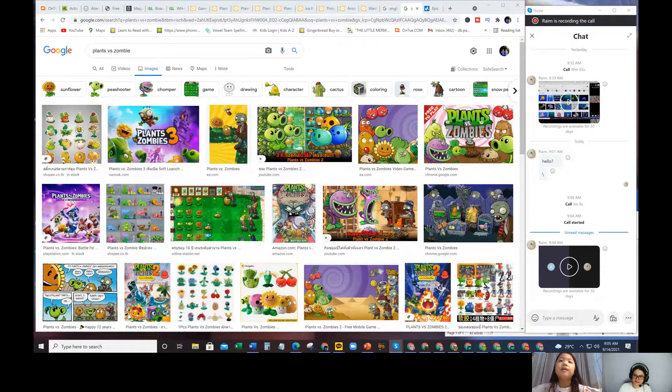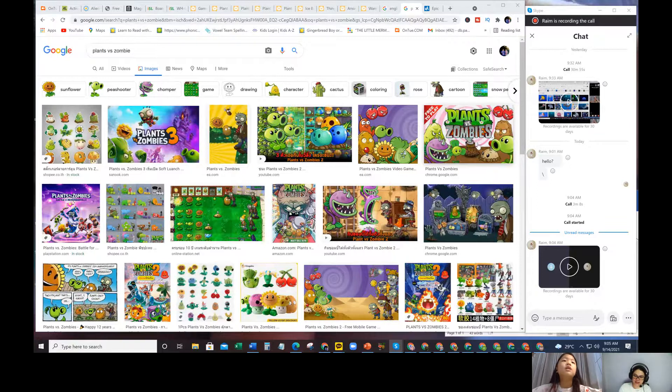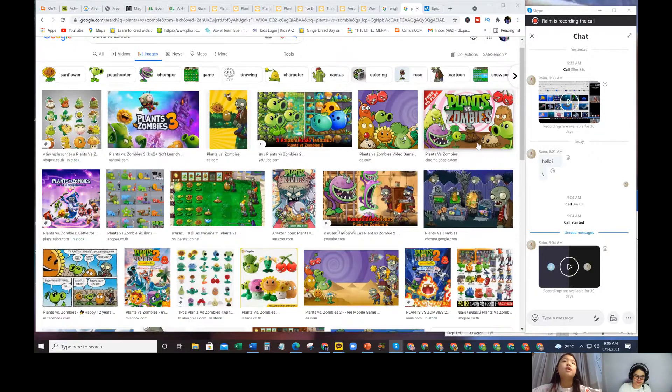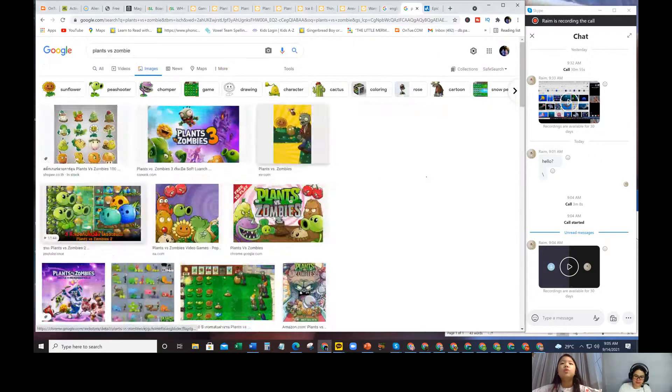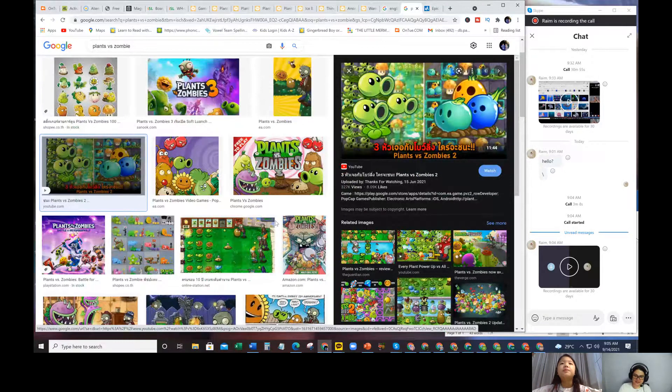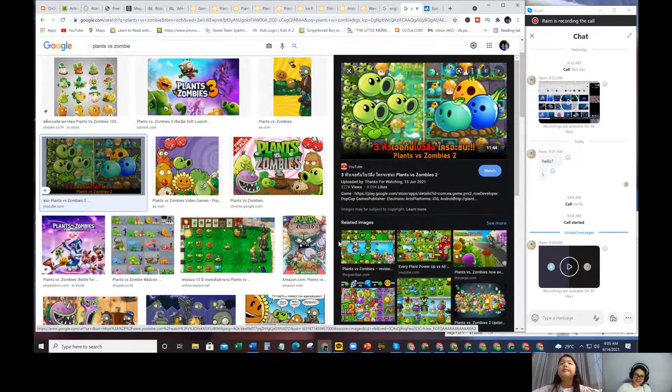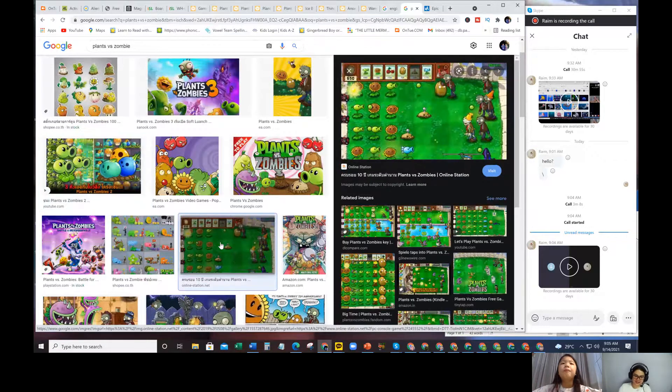I can see now. You can see the Plants versus Zombies. Yes. So this is the game, Plants versus Zombies game. You never played it? No.